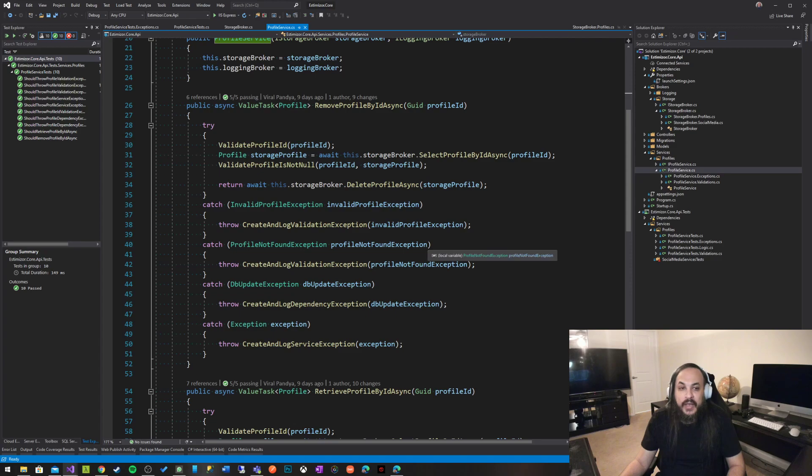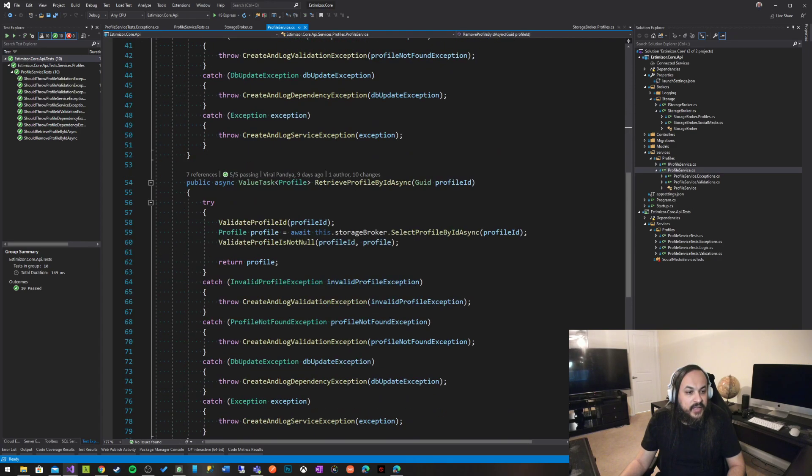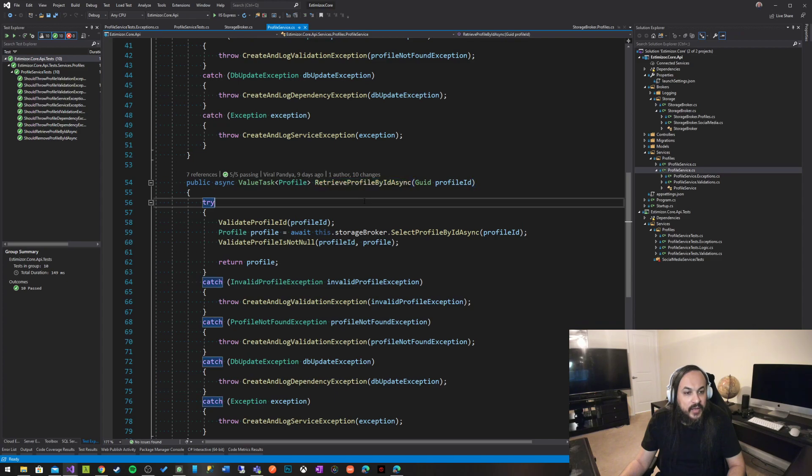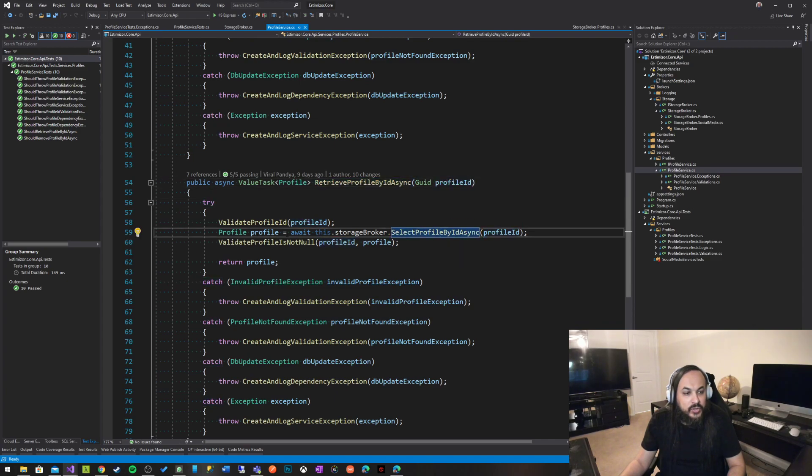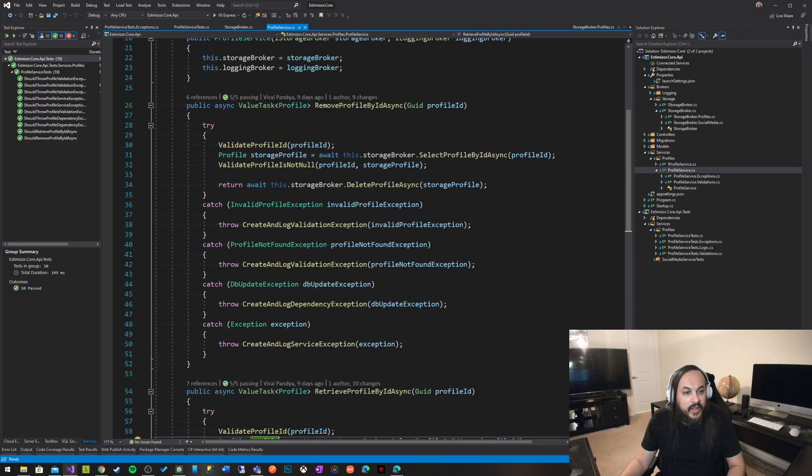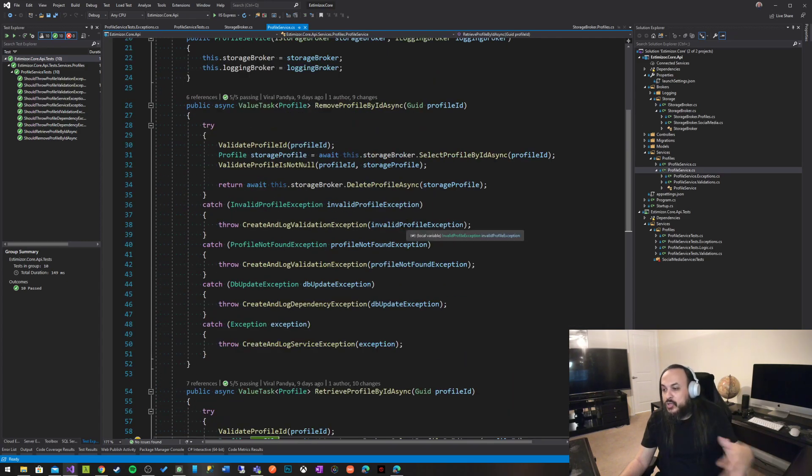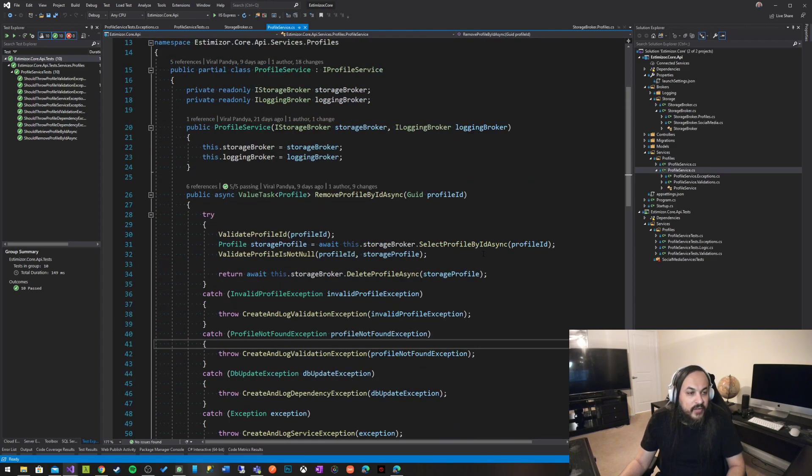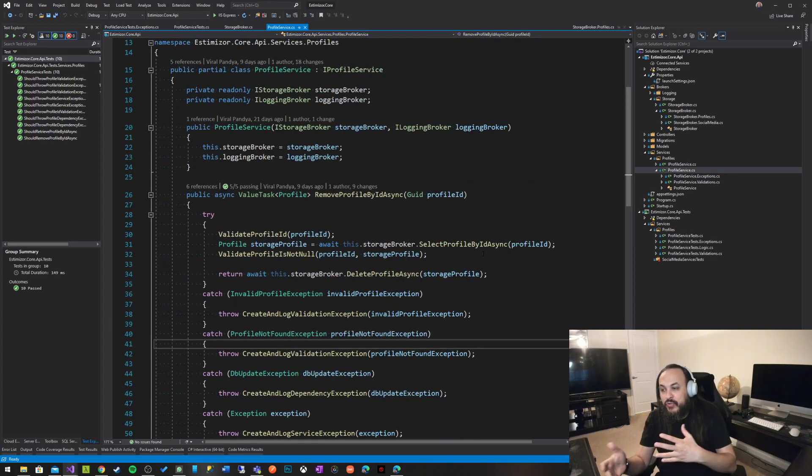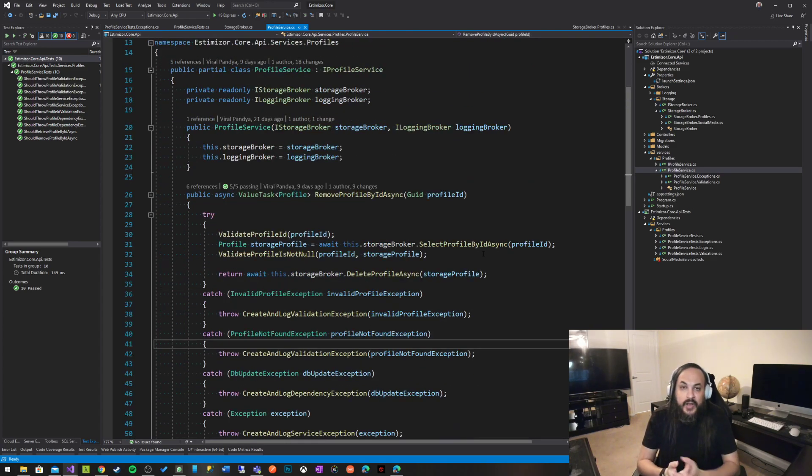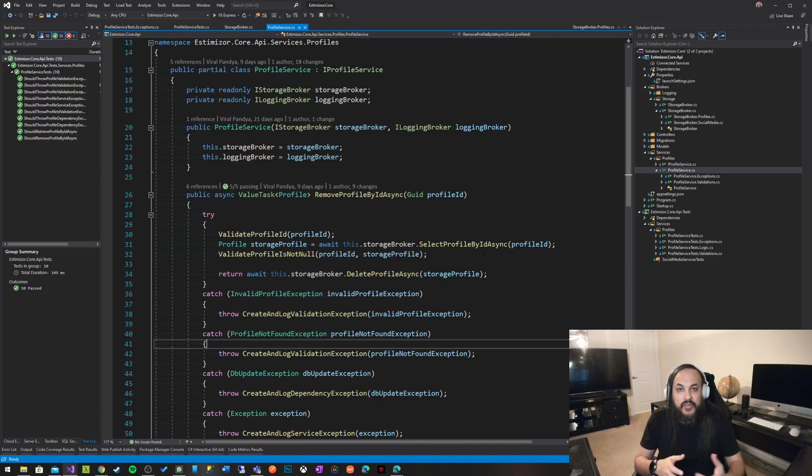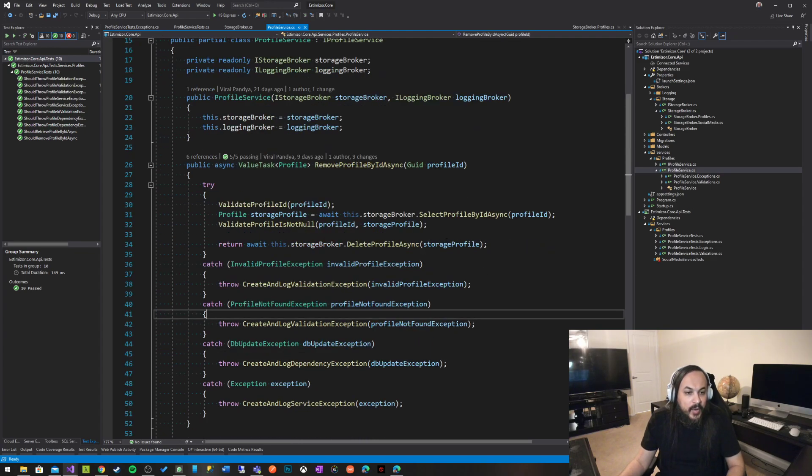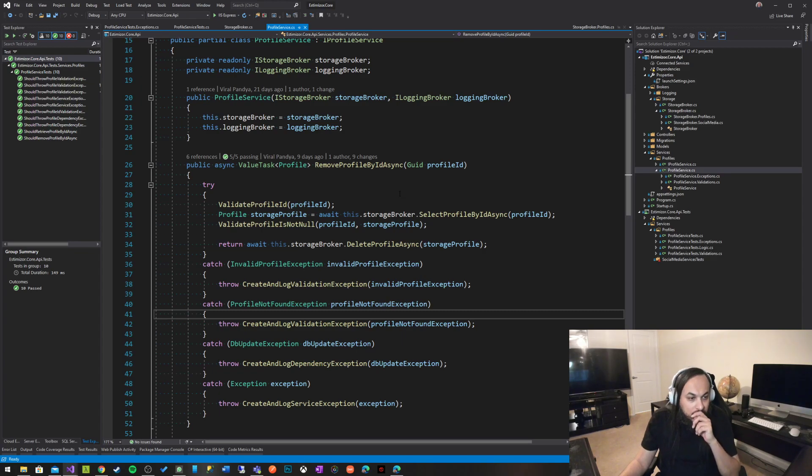As you can see here, there's a remove profile by ID async, and then it's retrieve profile by ID async. You're passing in the profile ID, you're making sure that the profile already exists, and then you're returning whatever the profile is. And then on the controller level, you're dealing with profile not found exception. You translate that into 404. People who have been following up with my series and the fundamentals of building ASP.NET core applications might be more familiar with this pattern.